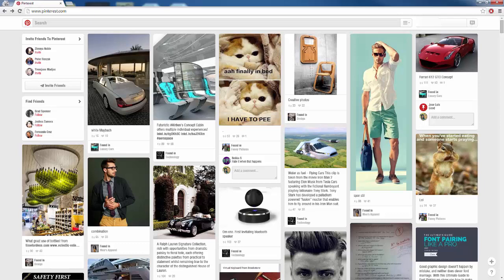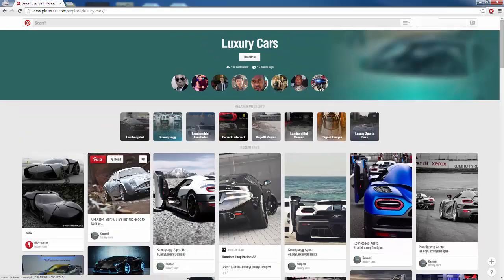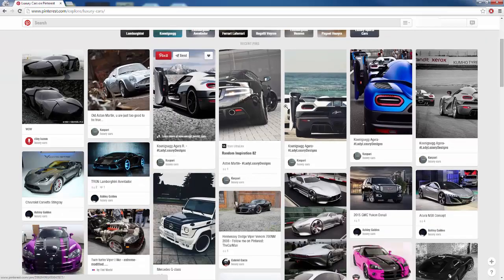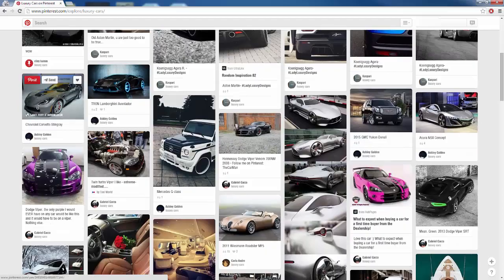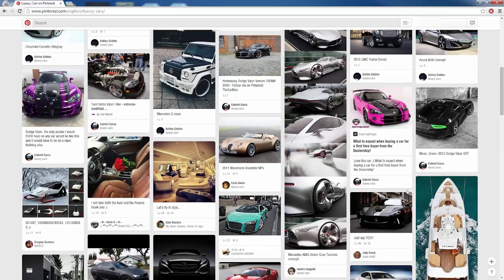To show you what the boards look like, I am going to hop in here to the Luxury Cars board and this is what an individual board looks like. We can see that they have one million followers and we scroll down here and we can see all the different posts that the Luxury Cars board is making, which are all just images of these different cars.